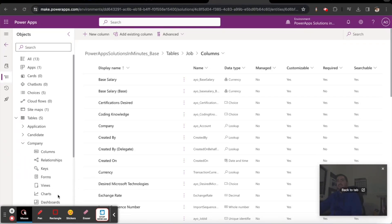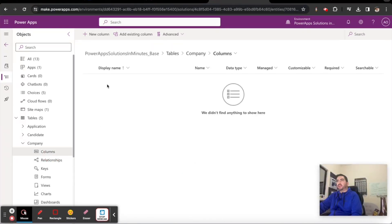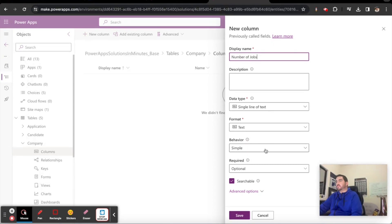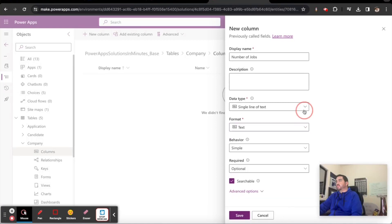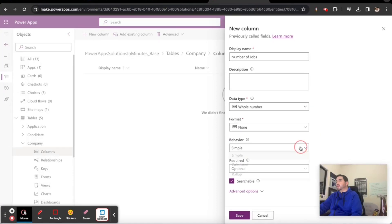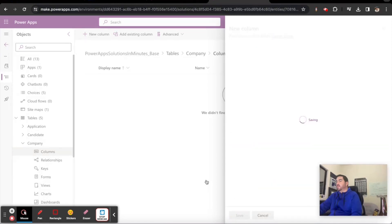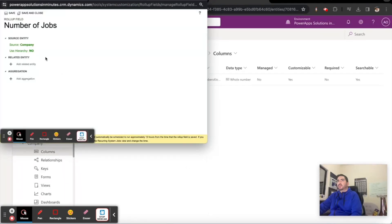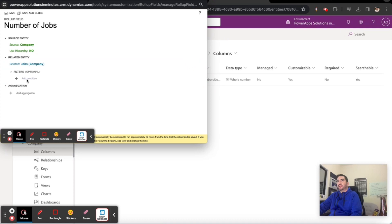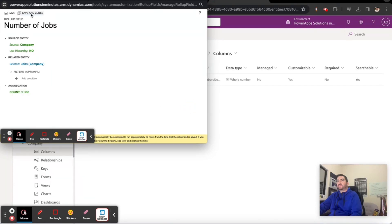Now I'd like to go to the company. I'd like to create a column here on the company called number of jobs and make that a whole number roll-up field. From this layer I want to look at the associated jobs and then count all of the jobs. Save and close.